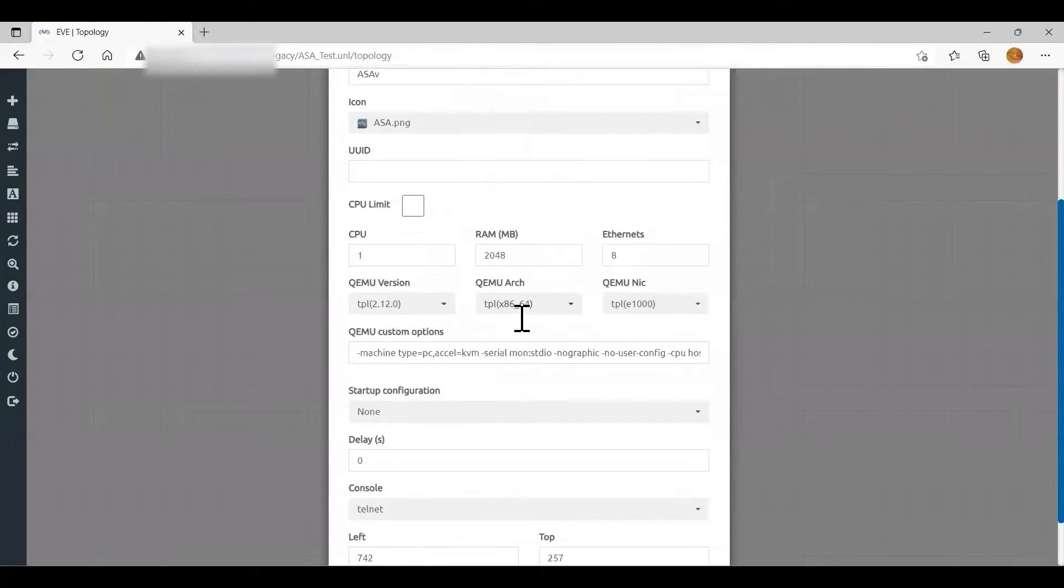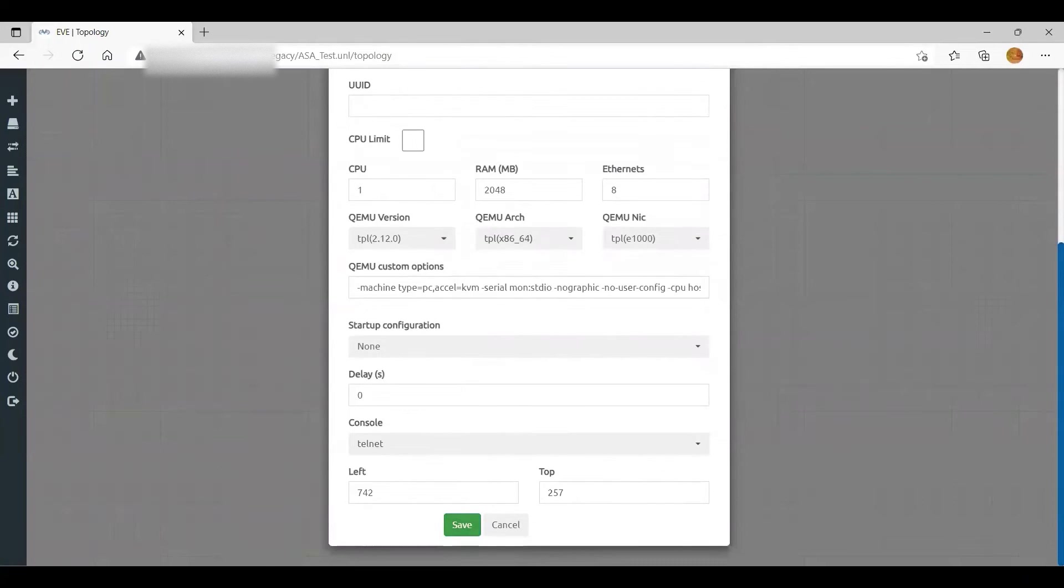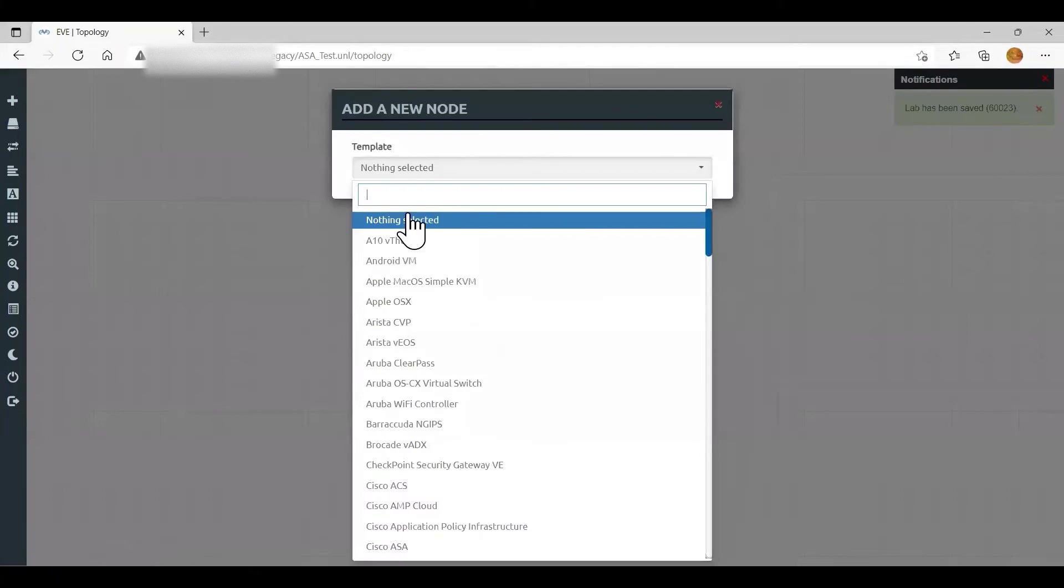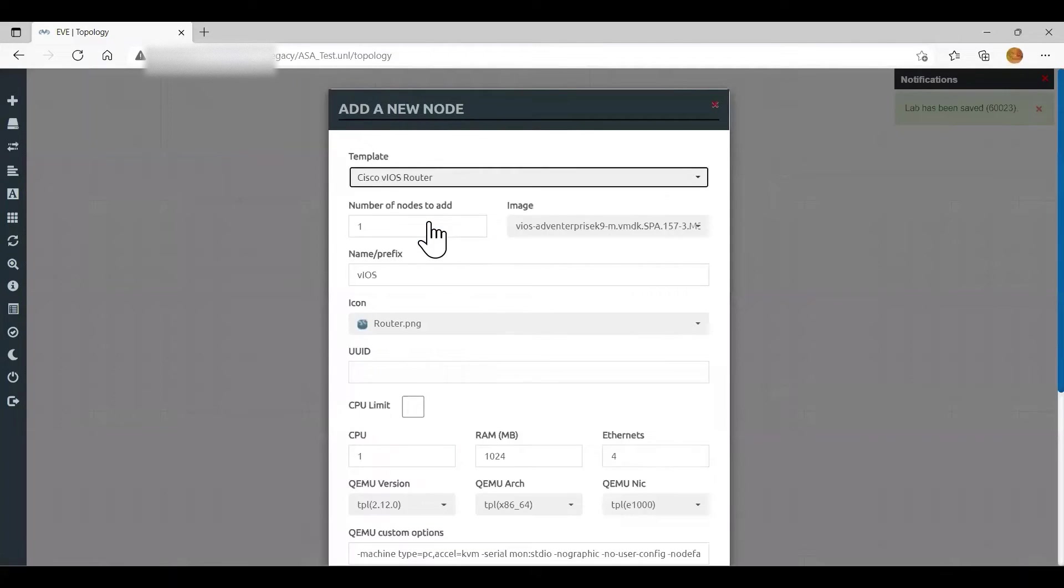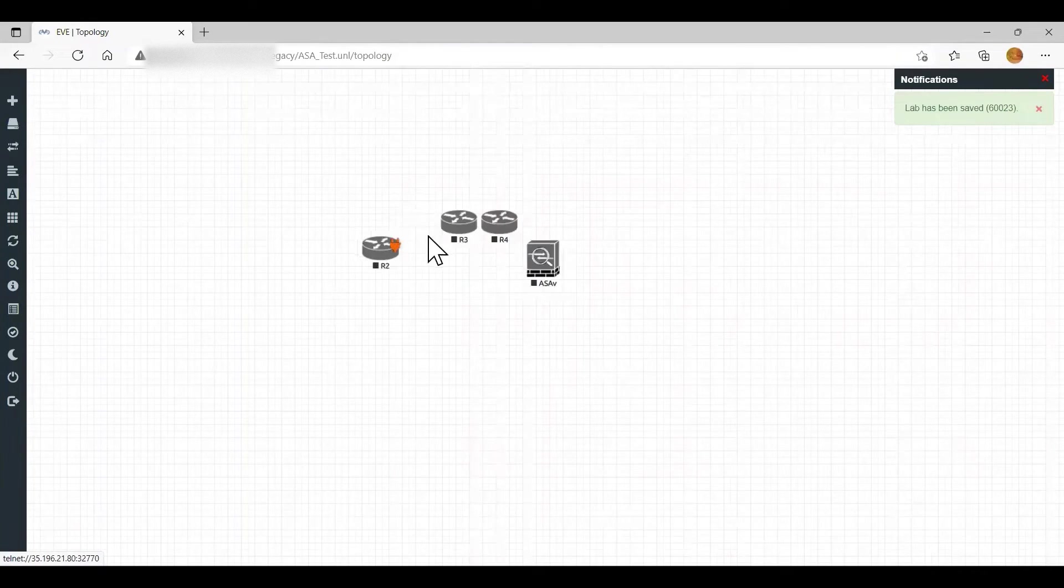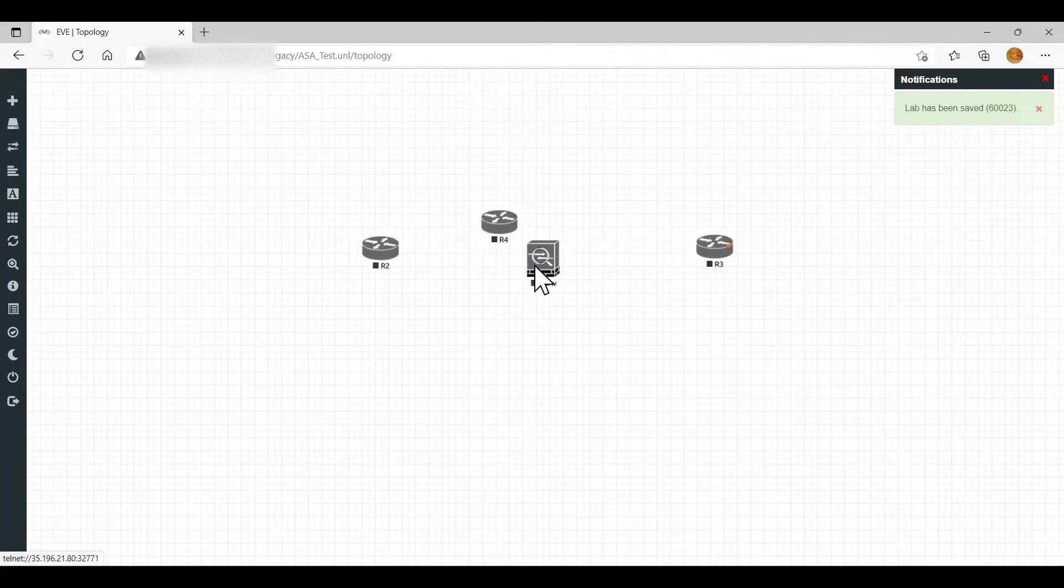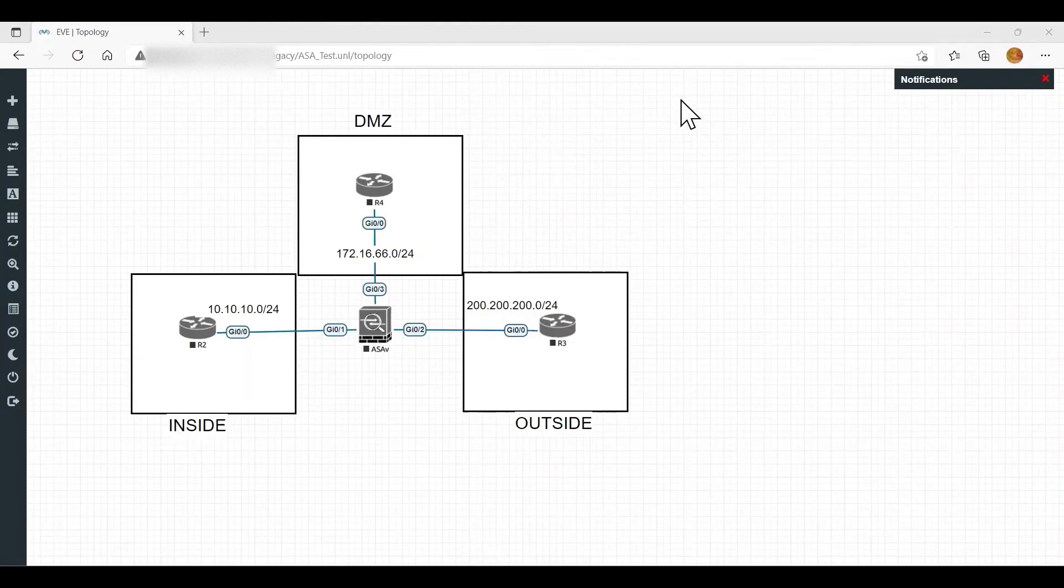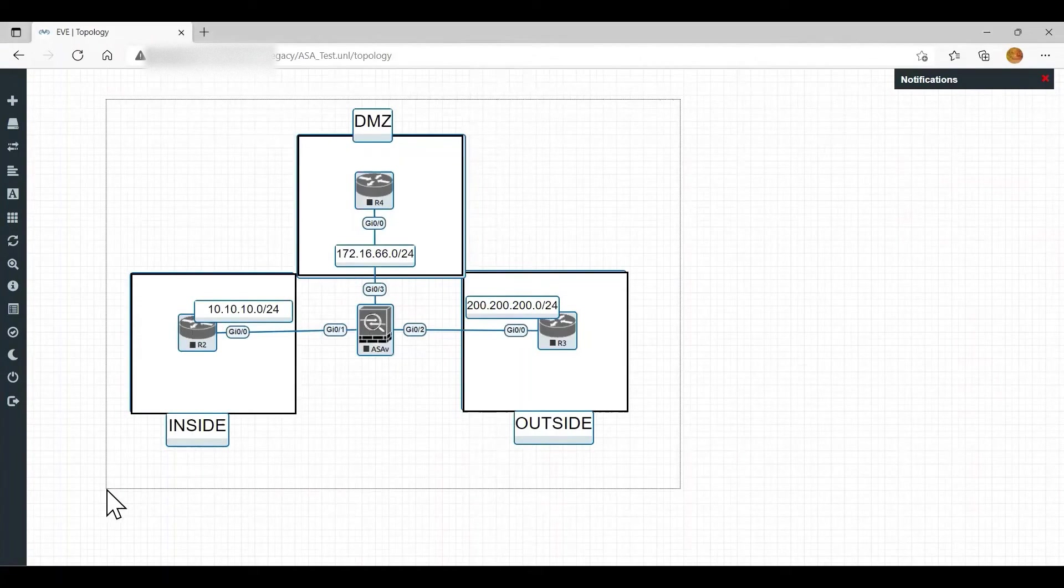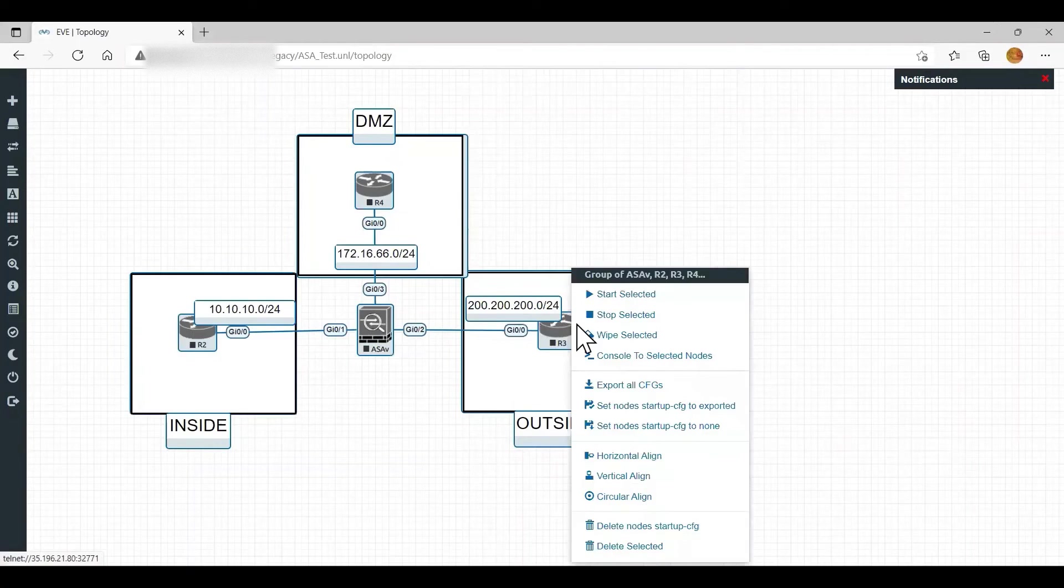Other things I will leave it as default. Click save. I will add three more routers into this topology. Now I have connected these three routers with ASA firewall. Let us start all the devices now.